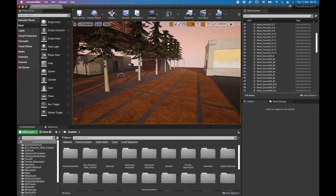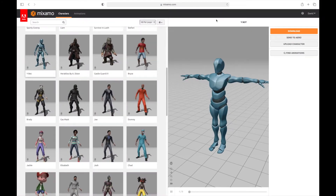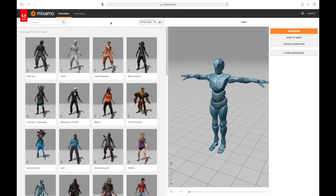I'm going to show you Mixamo — it's mixamo.com, it's by Adobe. You don't think you need an Adobe account but it helps because it remembers your preferences when you save stuff and import characters. If you already have Adobe products like a Photoshop license, just log in with your Adobe email and you're good to go.